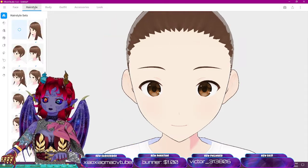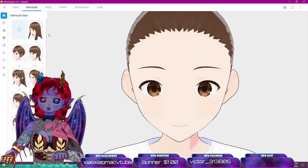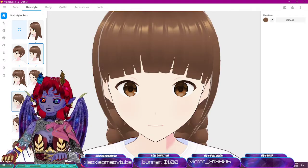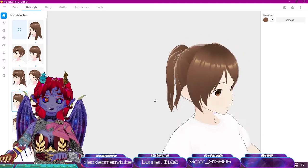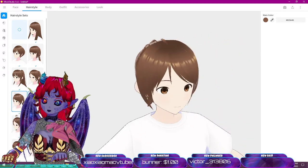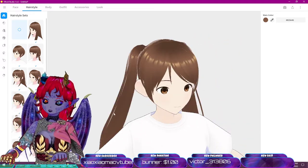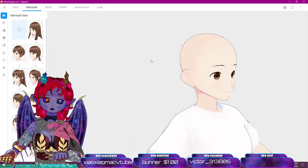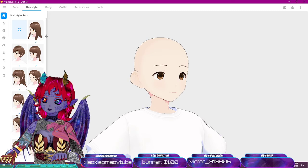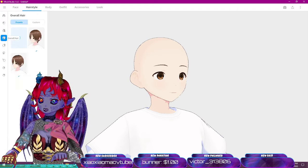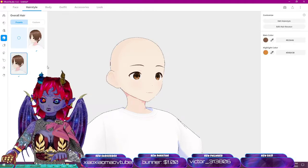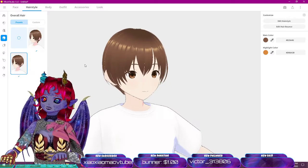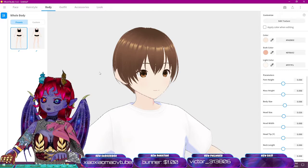Let's go to the hairstyle tab. There are lots of presets to click through and get ideas from, but we'll focus on doing a fully custom hair set later. For right now, let's go down to an overall hairstyle and grab something short — nothing too complicated.